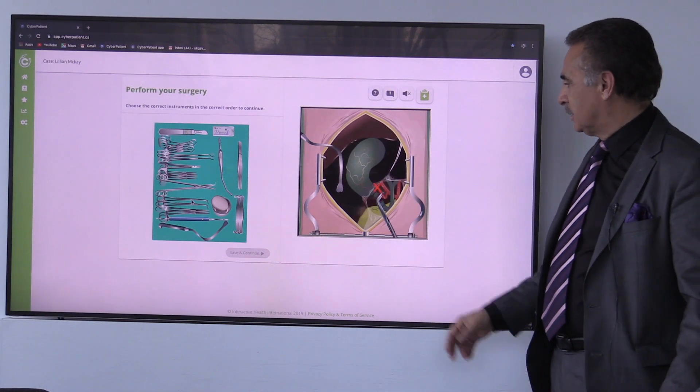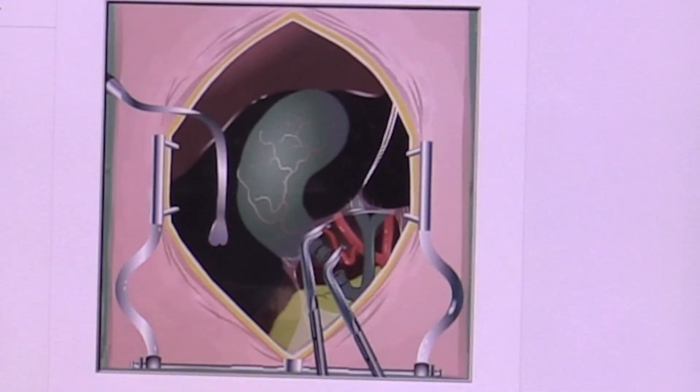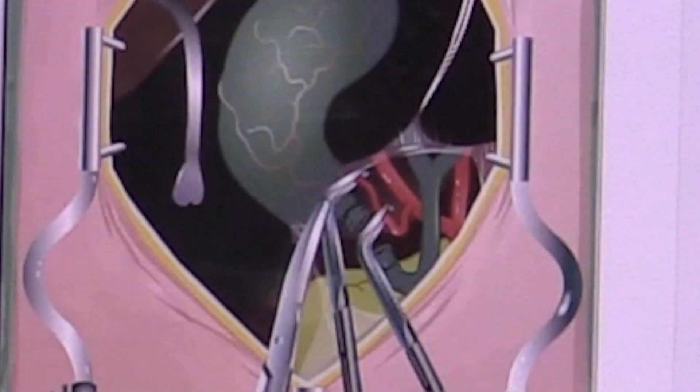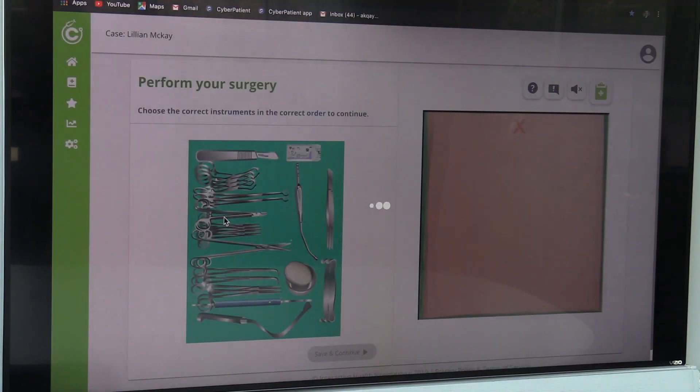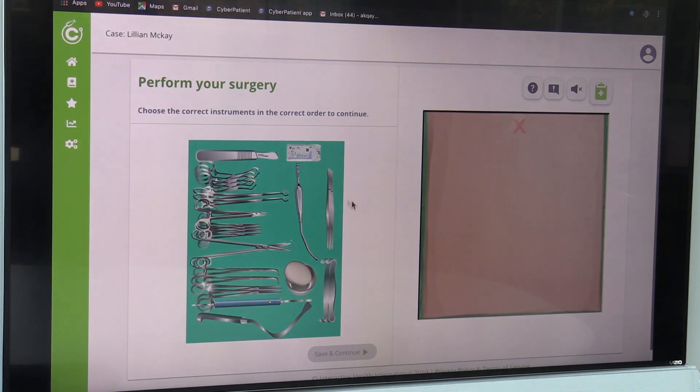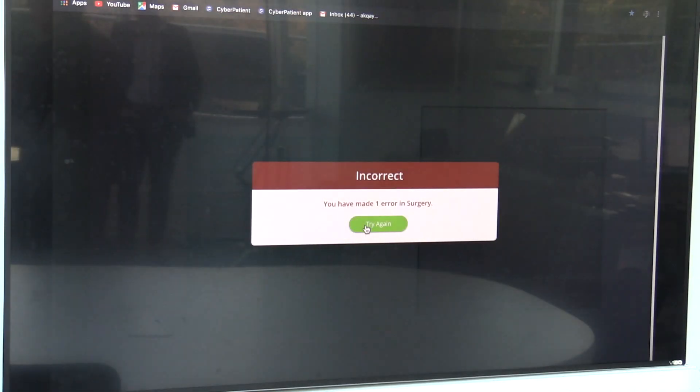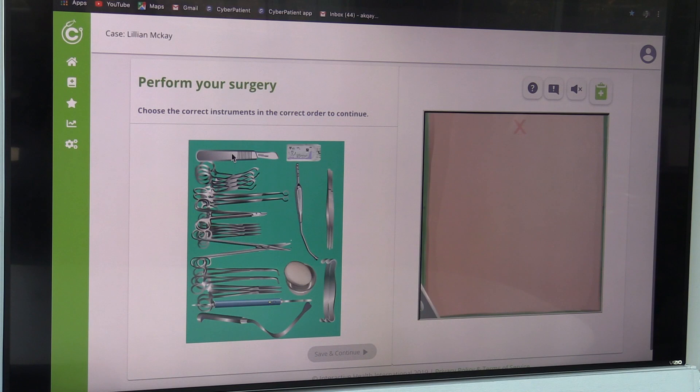CyberPatient is an interactive online simulation designed for medical students and practitioners to improve their practical knowledge, make a better and safer environment for students to practice, and subsequently could reduce the cost of education and healthcare system.